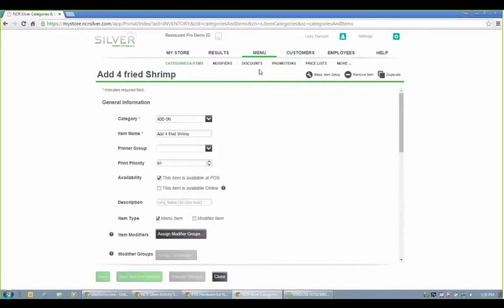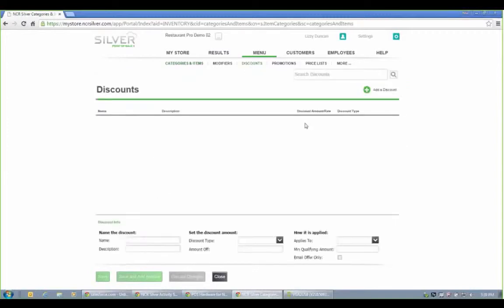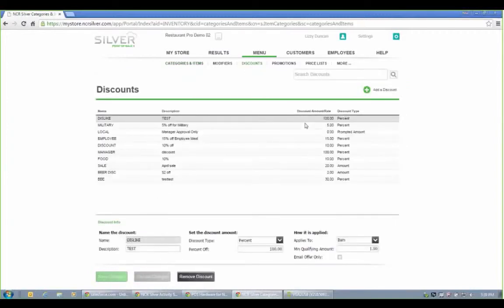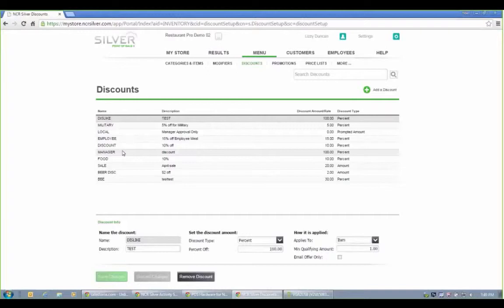Silver can also do what we call promotions. So maybe you have a buy one get one, buy two get half off the next, however you want to set it up, that is possible, as well as regular discount codes. So maybe you just want to have a military discount, manager discount. We can preset those up and apply those at checkout.